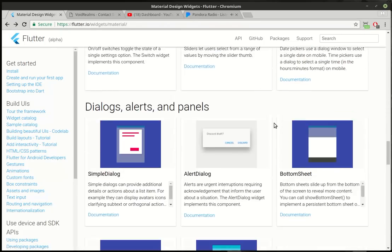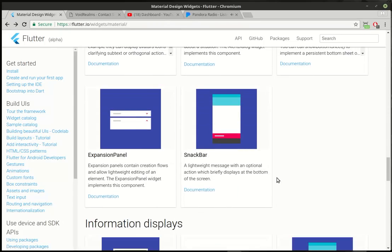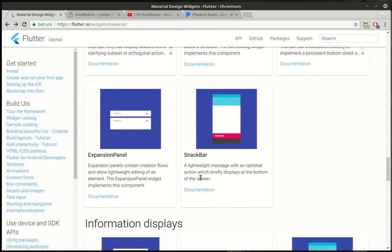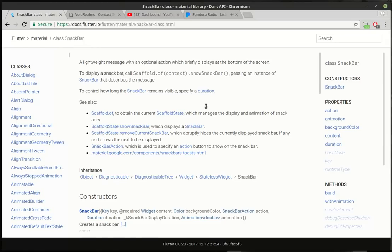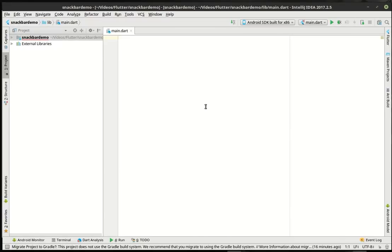Today we're going to be covering the snack bar. Snack bar is interesting because it allows a lightweight message to be displayed on the screen briefly for the user. It just lets them know that something's going on. I wanted to cover this in maybe the alert dialog before we really start diving into other tutorials. That way when we use them, you're not mystified as to what's actually going on.